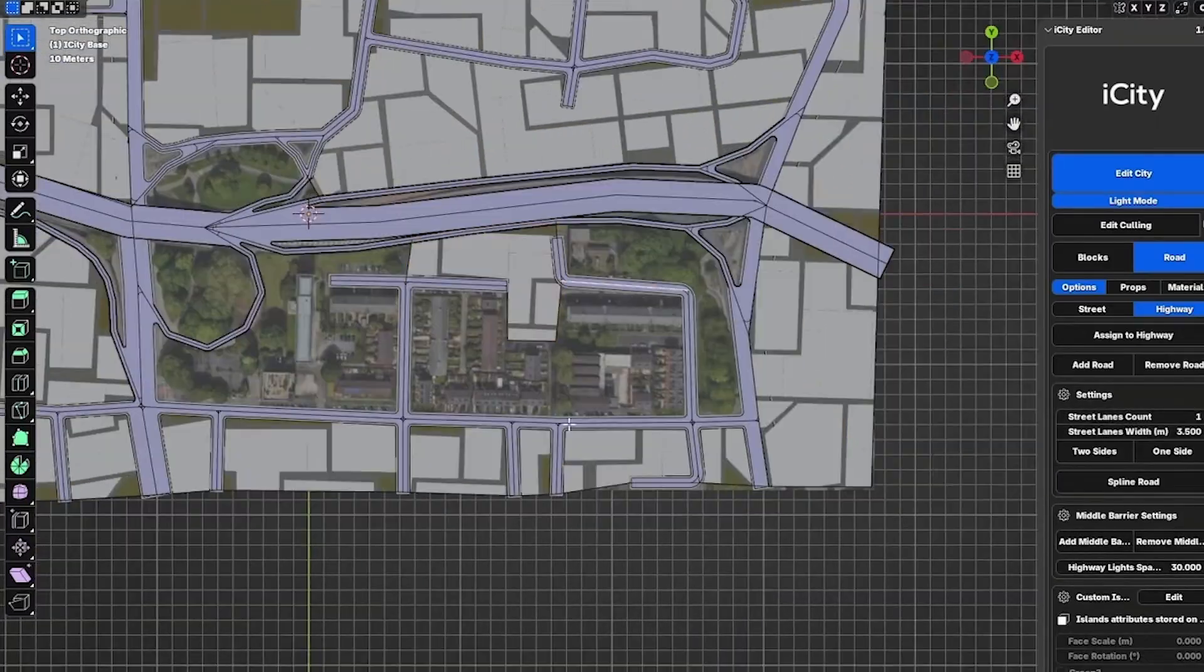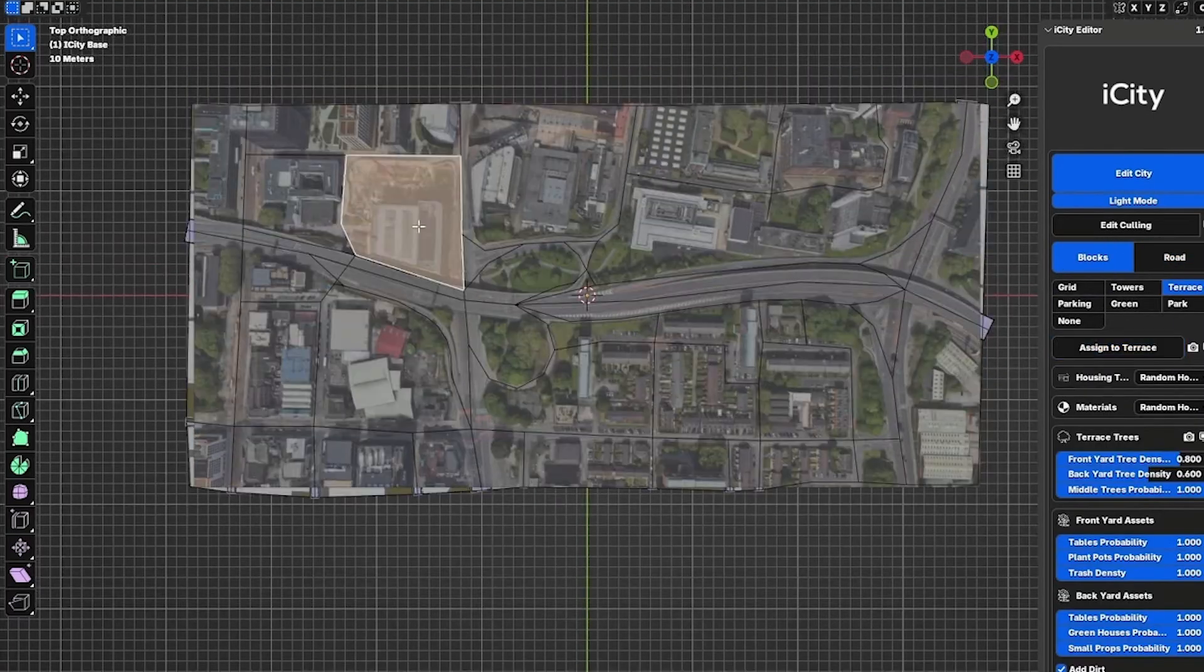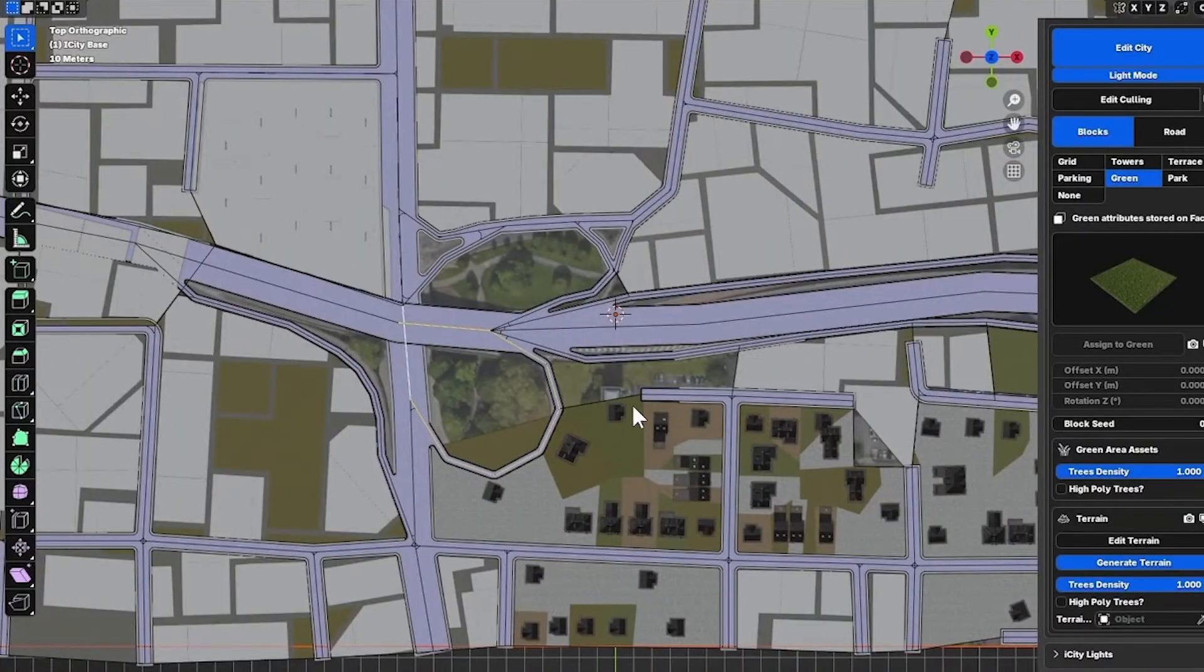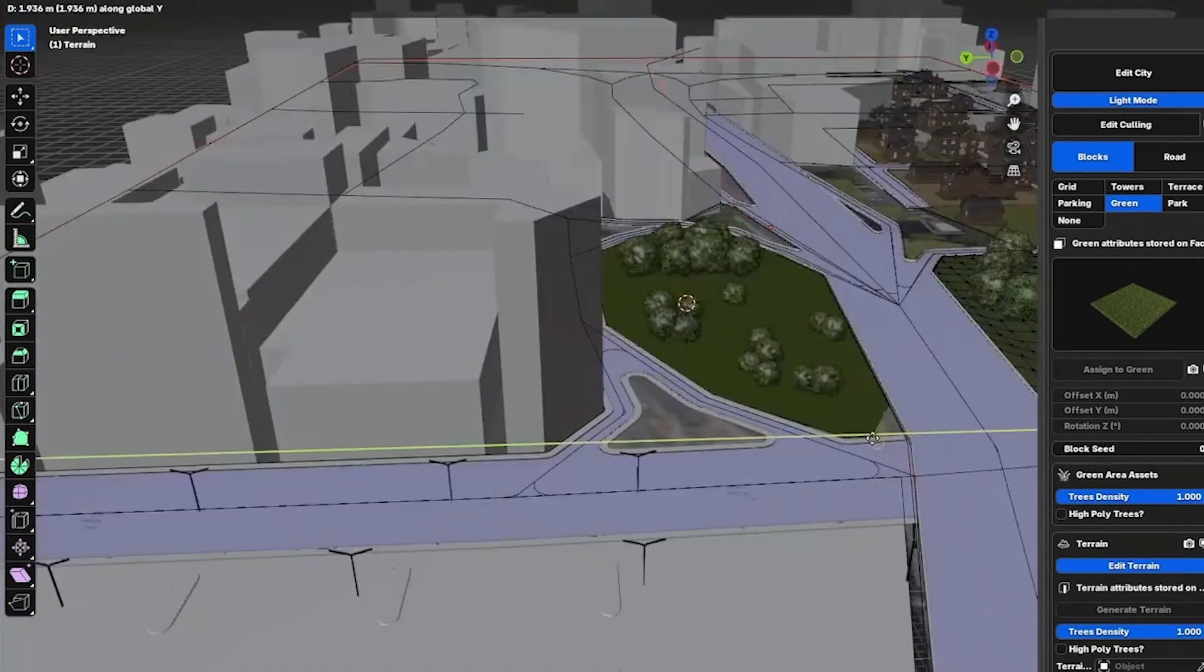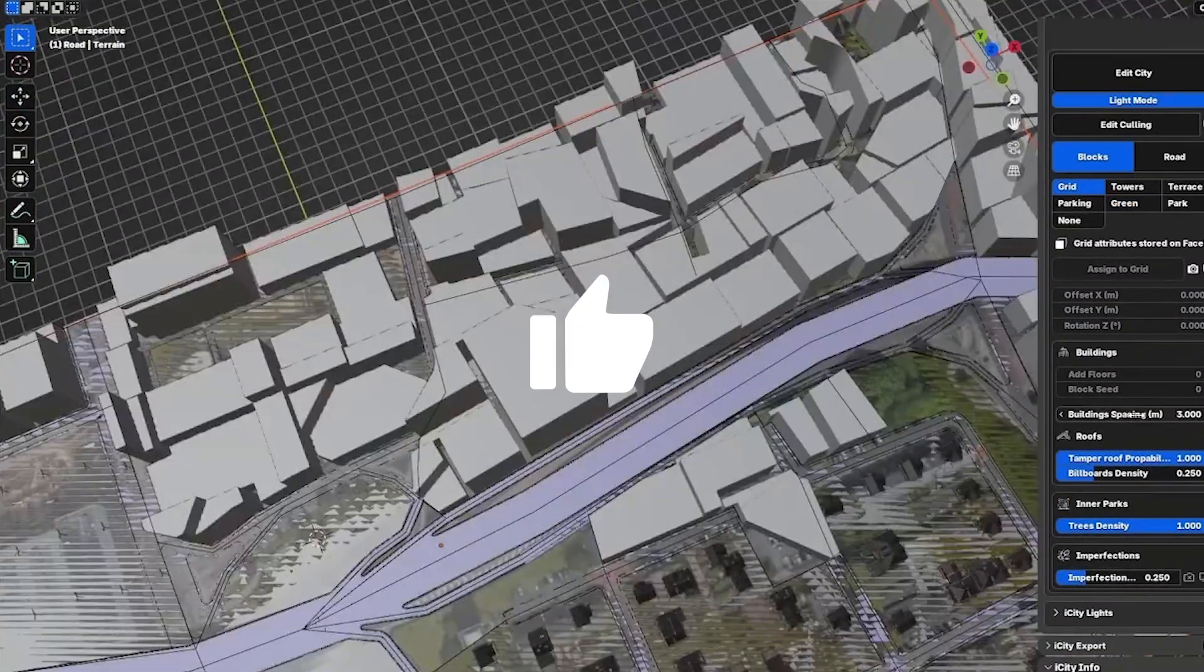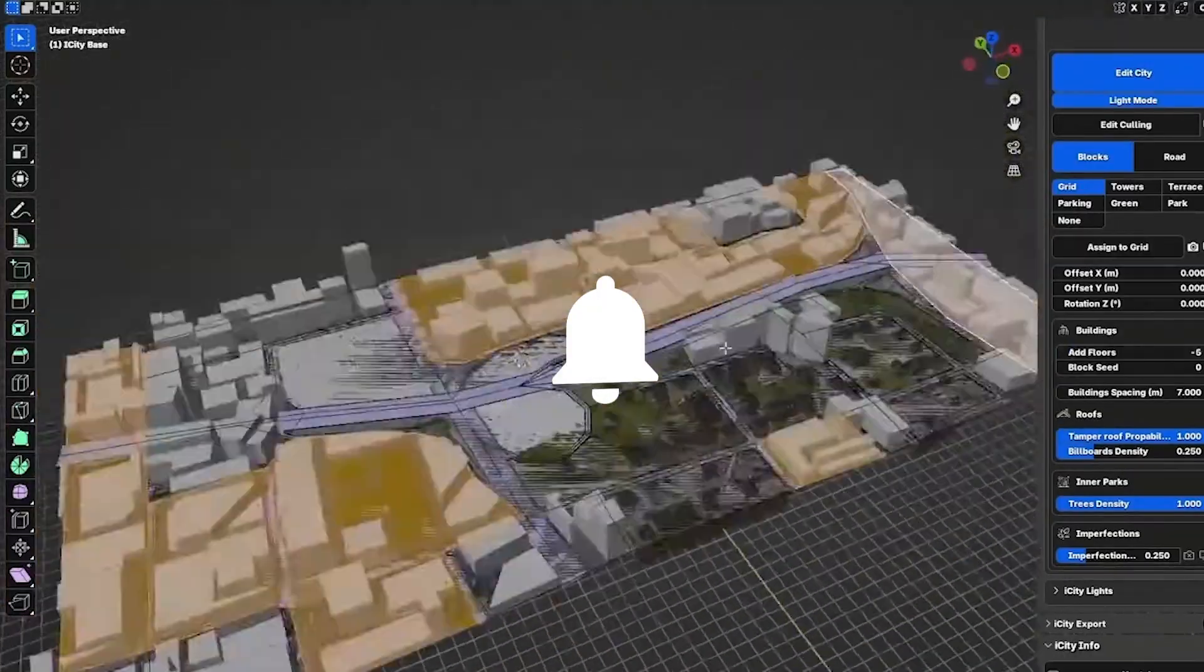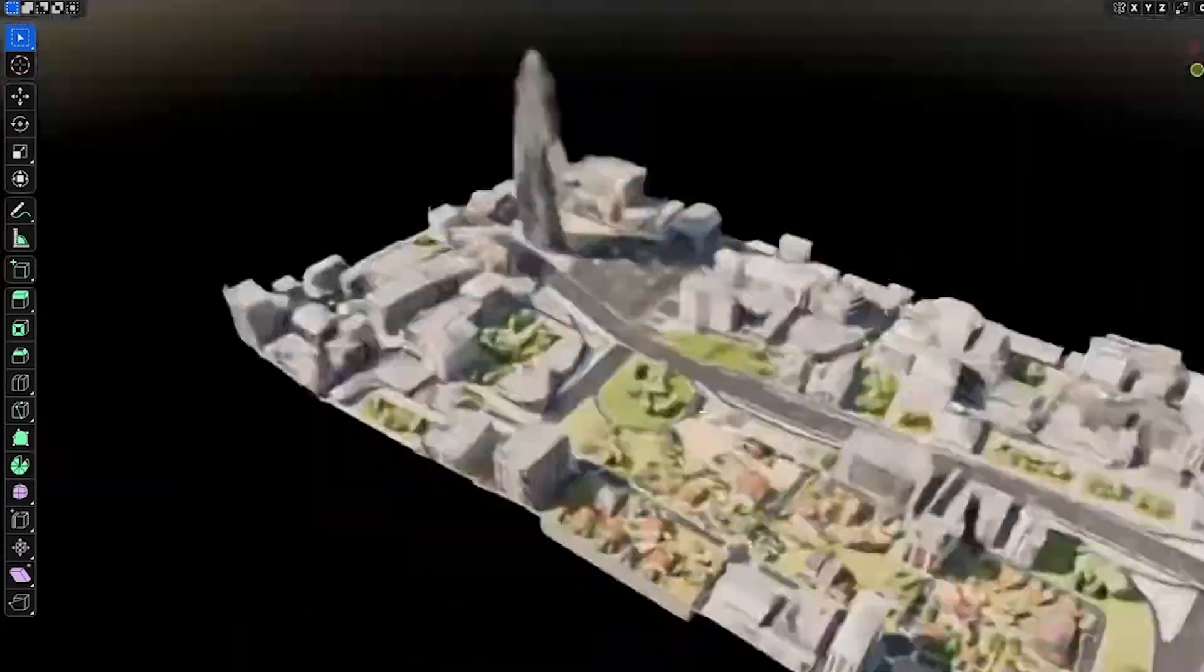The bottom line is that iCity is a really great city generator right now. And it is one of the best, if not the best out there. Because honestly, it is a huge time and effort saver. So if you're interested, you will find all the necessary links about this add-on down in the description. And there you have it guys. If you like this video, please give it a thumbs up. Also subscribe to the channel to receive more videos like this. Thank you very much for watching and I will see you in the next one.